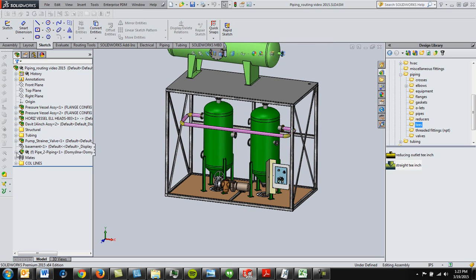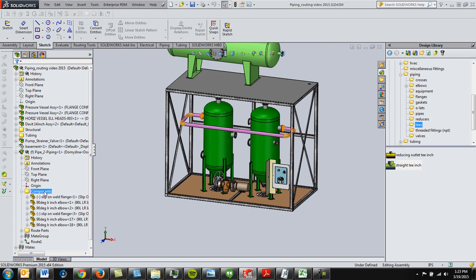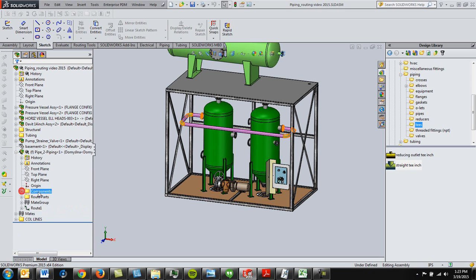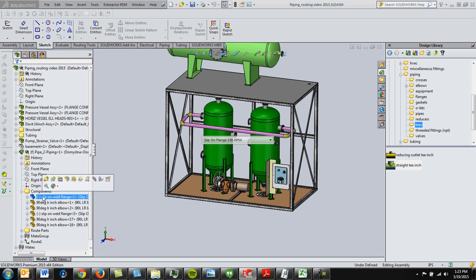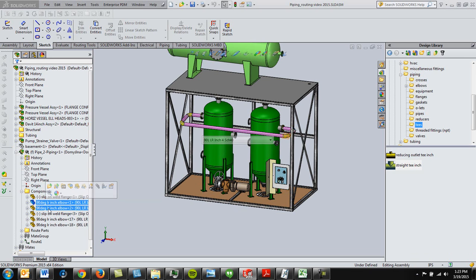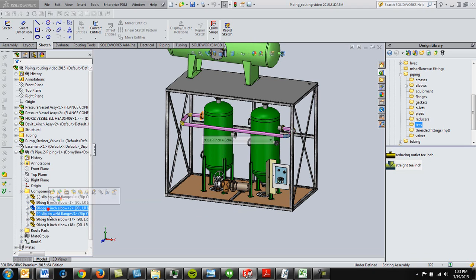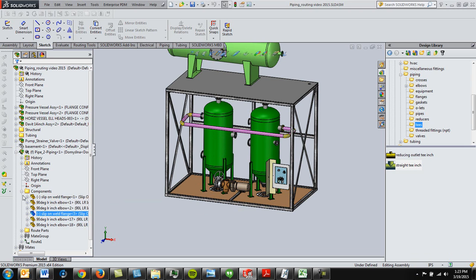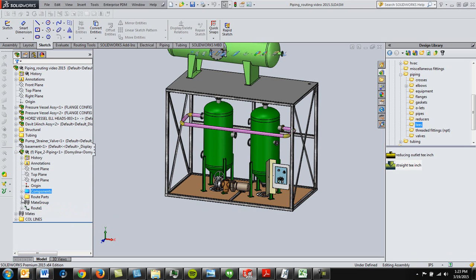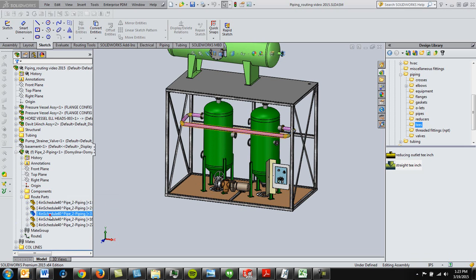If we expand that, you'll see your components, okay, which are your elbows and your flanges and your Ts and crosses and so on and so forth and then your route parts, which are your pipes, pieces of pipes.